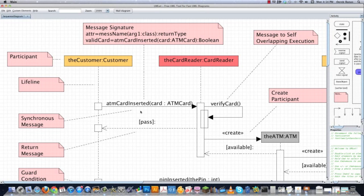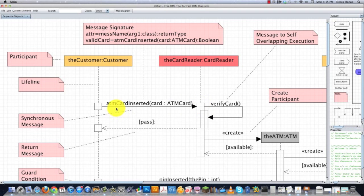An interaction is going to occur when one participant, like we have here, the customer is the participant, sends a message to another participant. Now what I'm modeling here is an ATM machine. So here I'm saying that an ATM card has been inserted and that then will rely upon the card reader to verify the card.